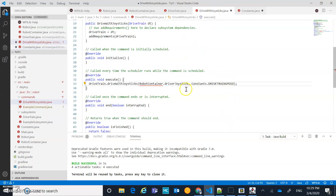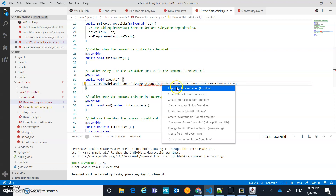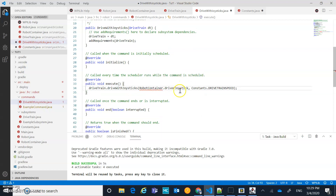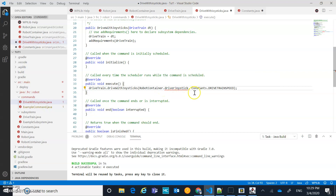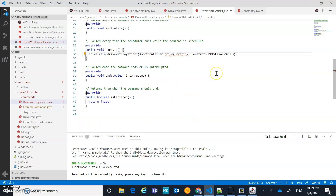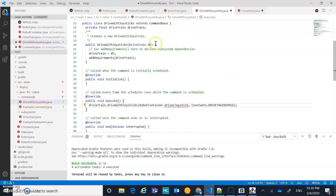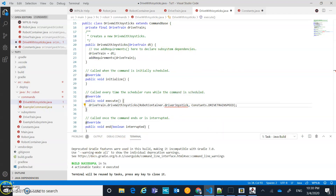I'll do a quick fix to import RobotContainer, though it's going to generate a small error that we'll handle inside RobotContainer next. This is essentially all we need inside the DriveWithJoysticks command — we'll fix the remaining issue in RobotContainer in the next step.